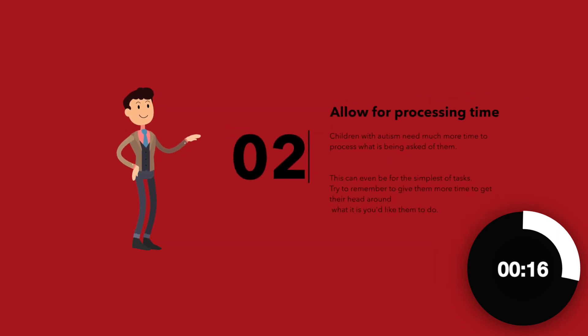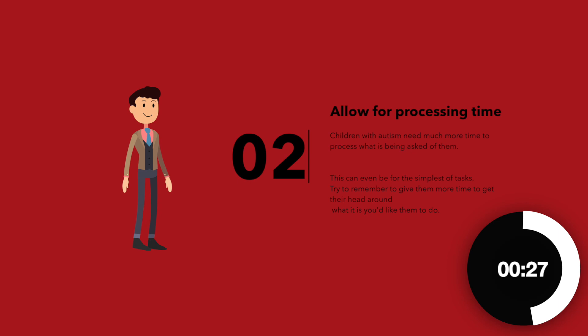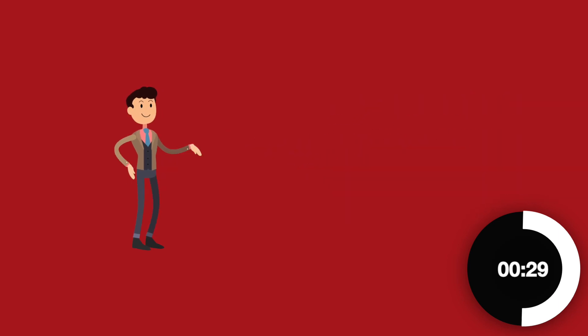Allow for processing time. Children with autism need so much more time to process what is being asked of them. This can even be for the simplest of tasks. Try to remember to give them more time to get their head around what it is you'd like them to do.